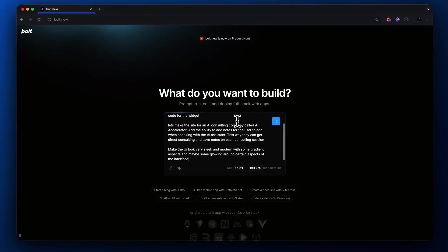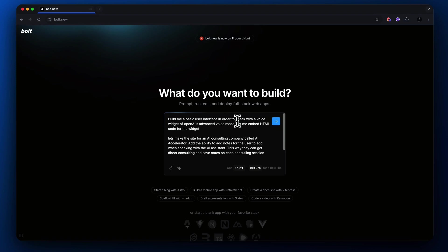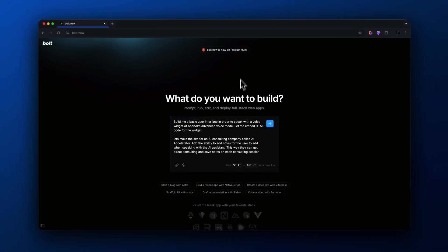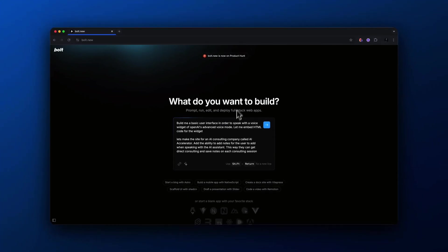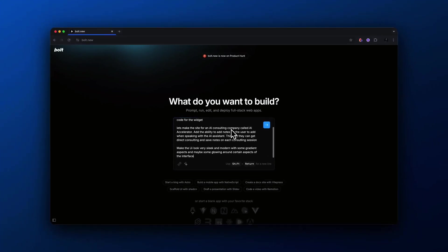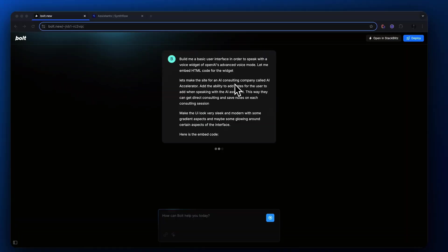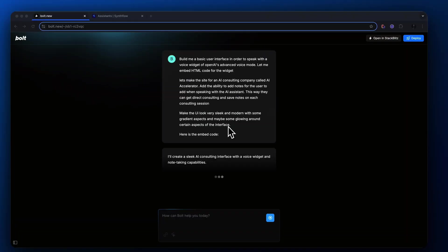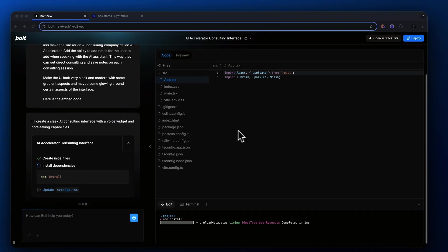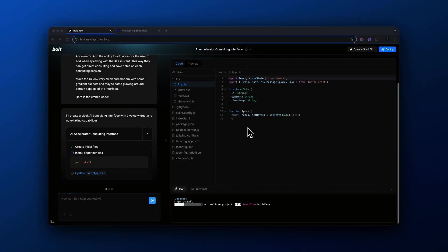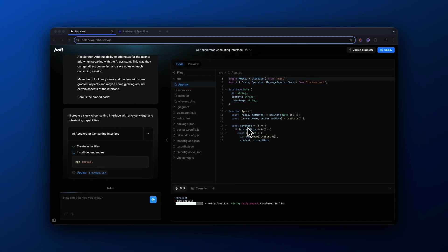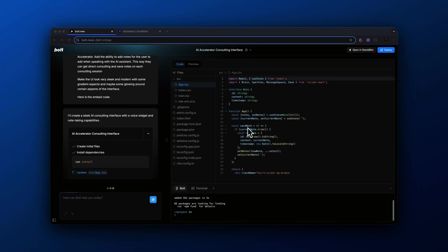So I'm inside of Bolt.new, and this is where we're going to build our web application with natural language in minutes. I wrote in a prompt and basically said, build me a basic user interface in order to speak with a voice widget of OpenAI's advanced voice mode. Let me embed HTML code for the widget. Then I basically explained that I want to make a site for an AI consulting company called AI Accelerator. Add the ability to add notes for the user to add when speaking with the assistant. This way they can get direct consulting and save notes on each consulting session. And I basically said, make the user interface look very sleek and modern.